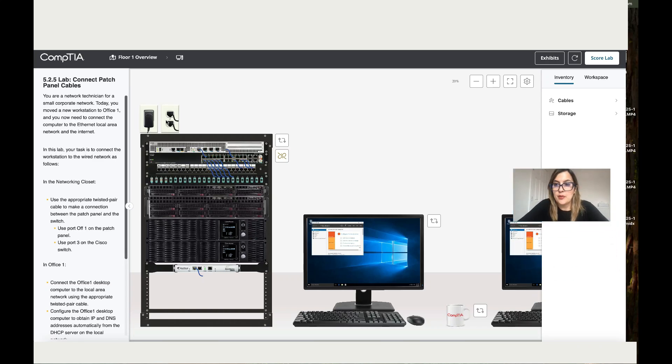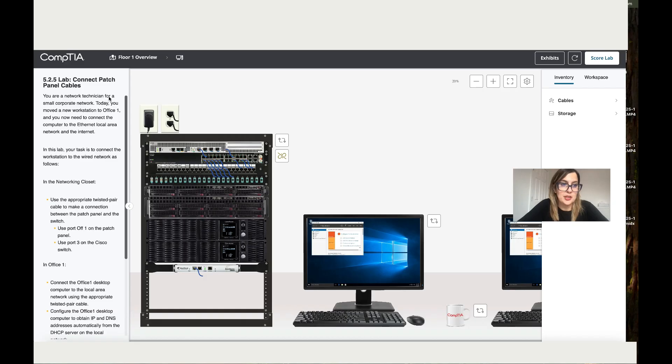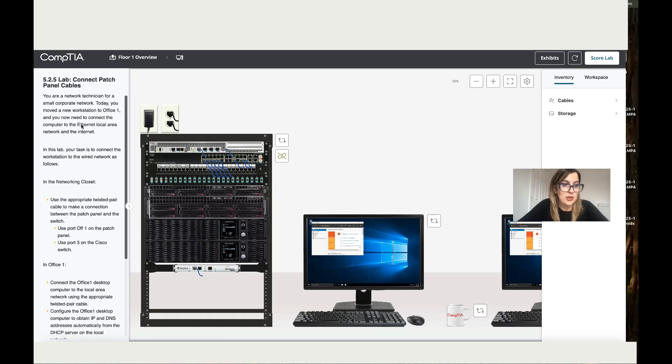All right, so let's work on 5.2.5, connect patch panel cable. You are a network technician for a small corporate network. Today, you moved a new workstation to Office 1, and you now need to connect the computer to the Ethernet, a local area network, and the Internet.